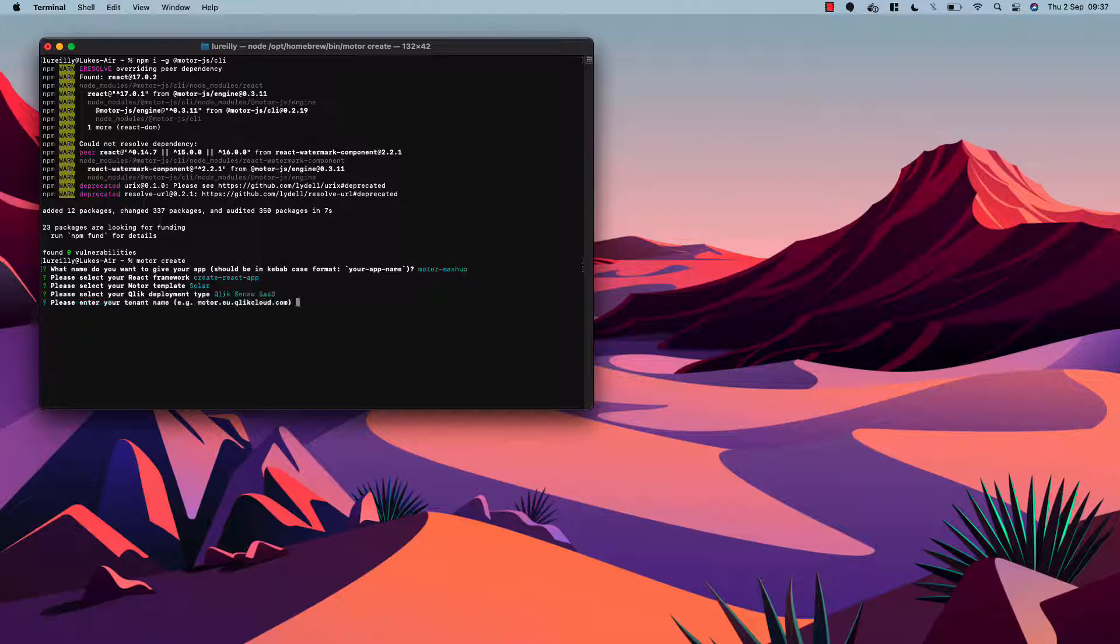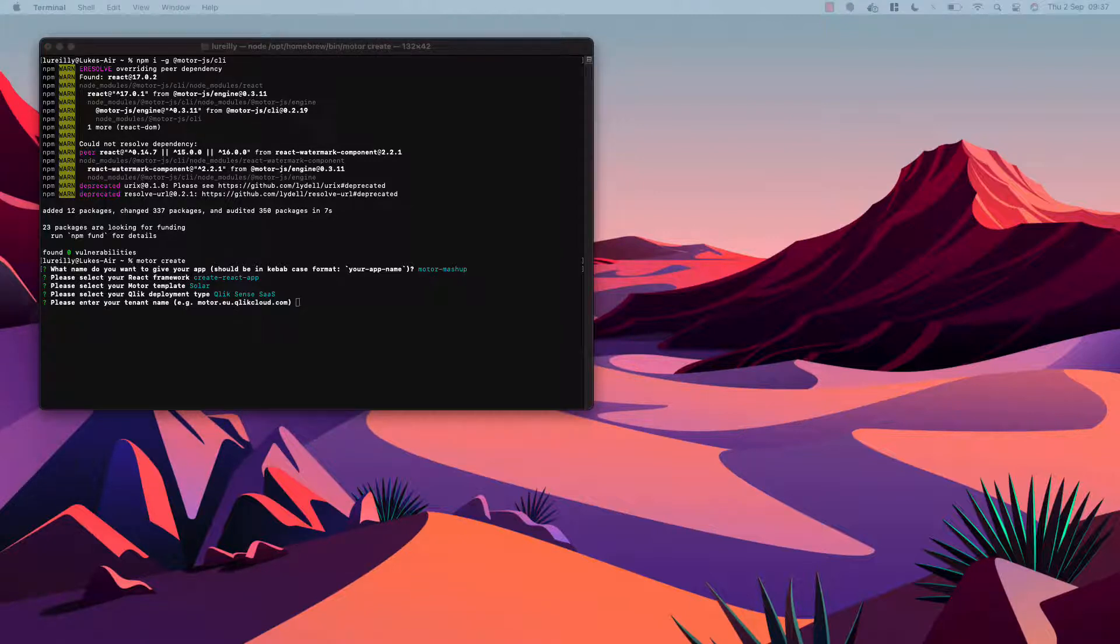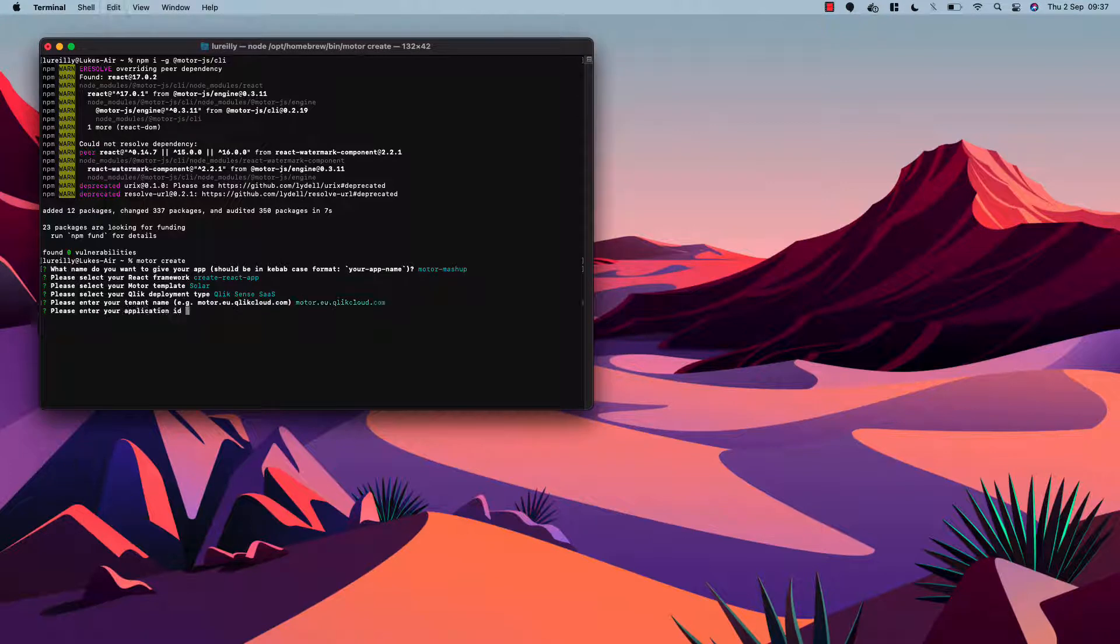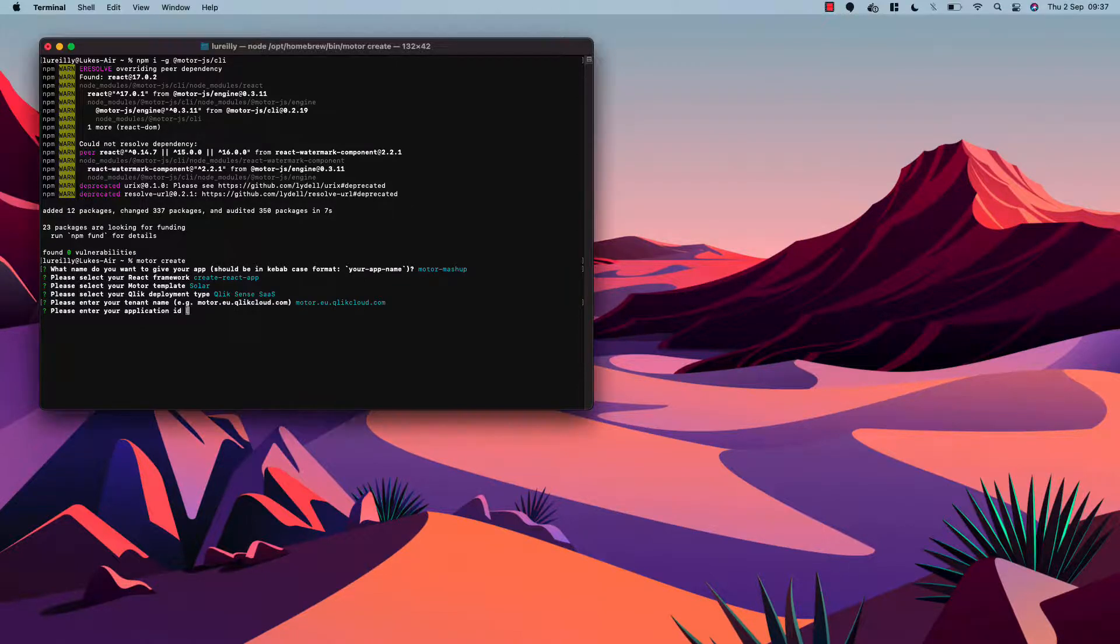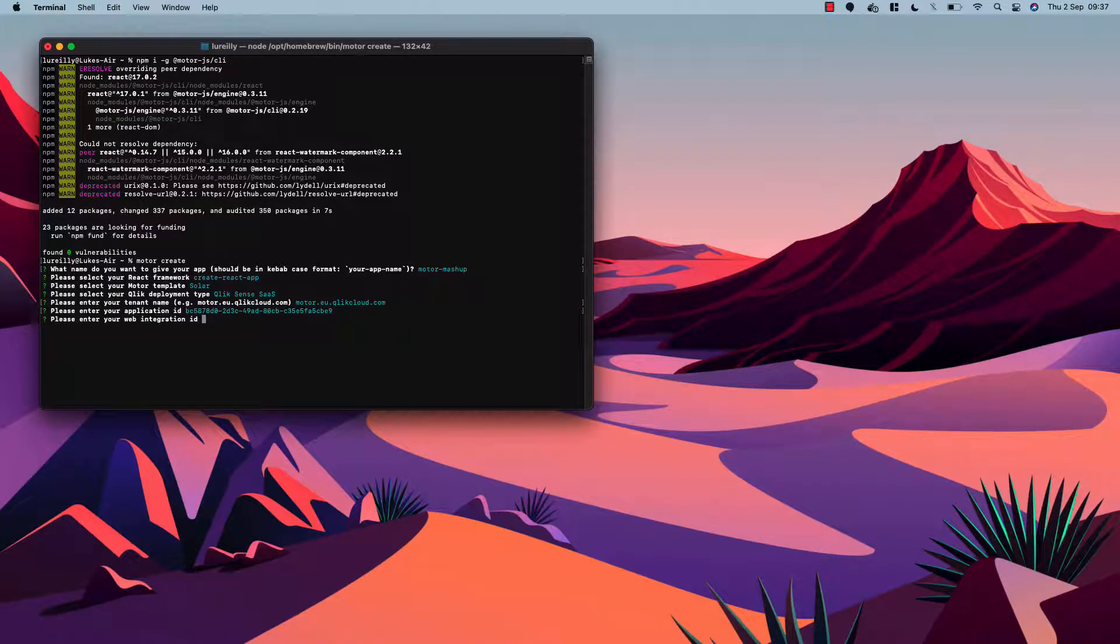So we'll select that and then we can enter our tenant name. So I'm just going to copy the SaaS tenant and an application ID which I'm also going to copy across, and a web integration ID.